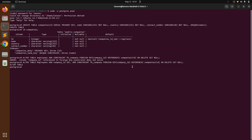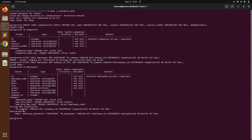You can view the details of the employee table with \d employees. You can see that the foreign key constraint has been added: fk_company FOREIGN KEY (company_id) REFERENCES companies(id) ON DELETE SET NULL. The fk_employees entry means it is referenced by the employee record.